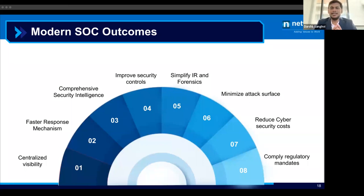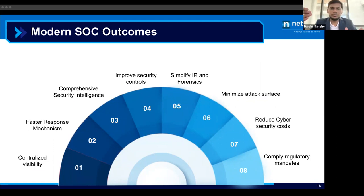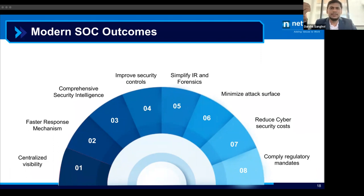SOC also helps comply with regulatory mandates. In financial segments — whether an NBFC firm, broking firm, or bank — SOC helps you comply with SEBI guidelines, and the NIST Cybersecurity Framework also suggests you need to have a SOC.